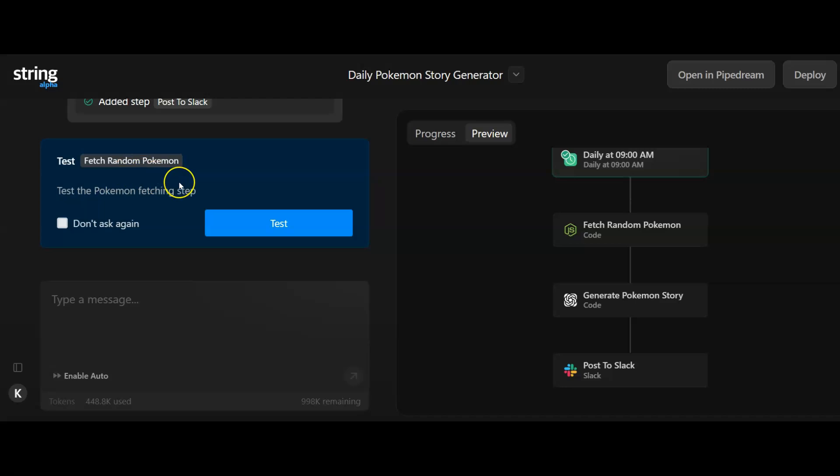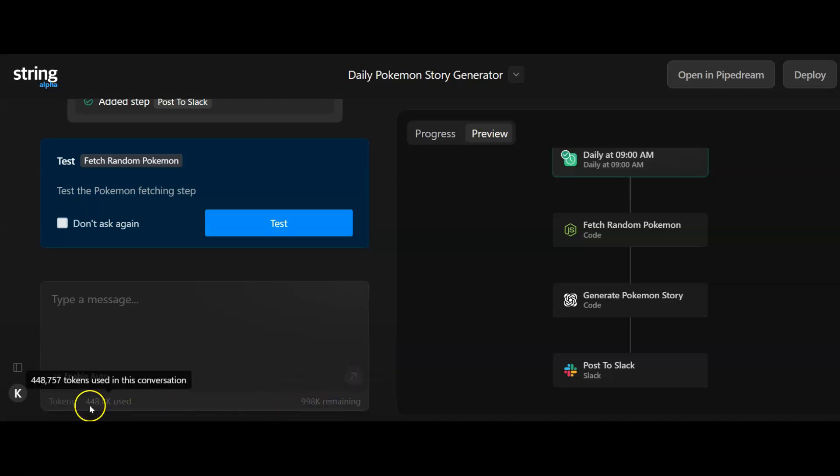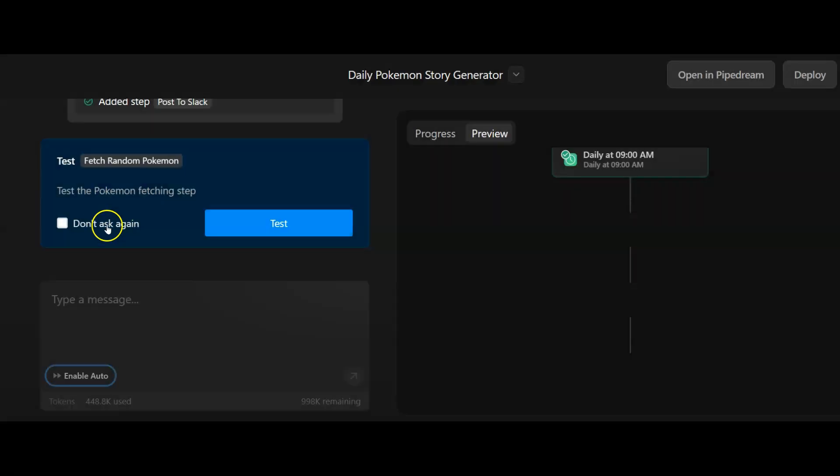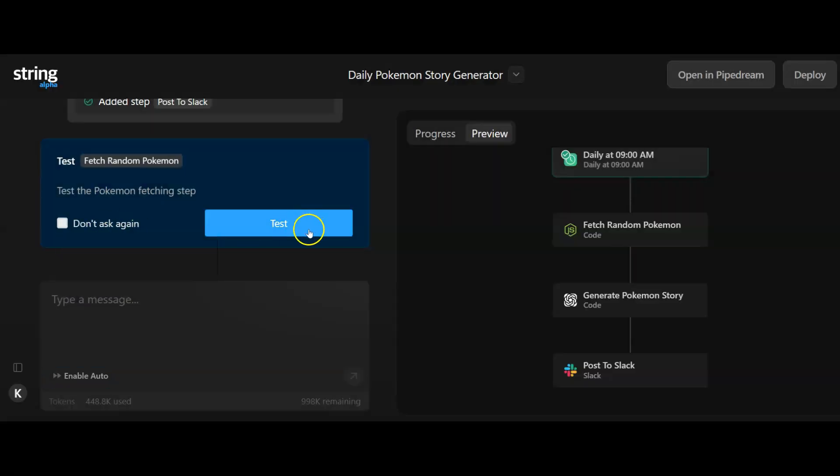Over on the left here, it's told me that it needs to test. It's going to start off by fetching random data. We've run through quite a few credits, but like I said, we're just testing this out. I am going to test it.